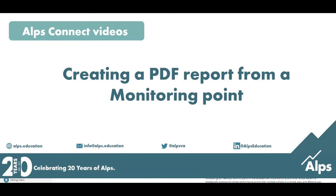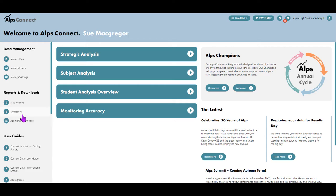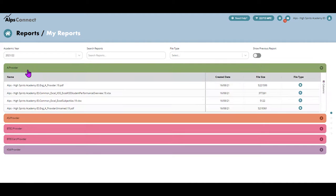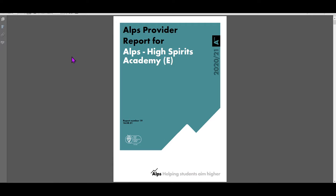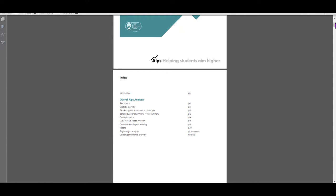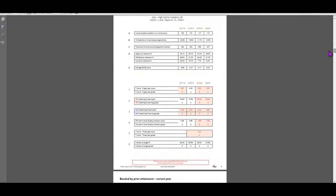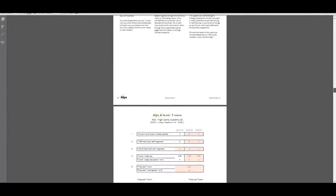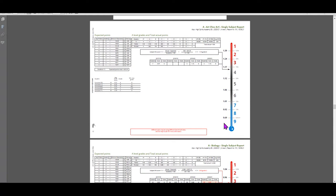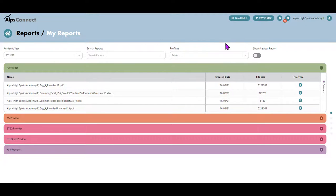In this video I'm going to show you how to create an end-of-year report type export from a monitoring point. The type of report I'm talking about is if you go into My Reports and look at your provider report — this is your end-of-year A-level provider report. It has a nice front page, and as you scroll through you've got a four-year exam result trend, your strategic overview, lots of BBPA sections, and then down to your subject pages.